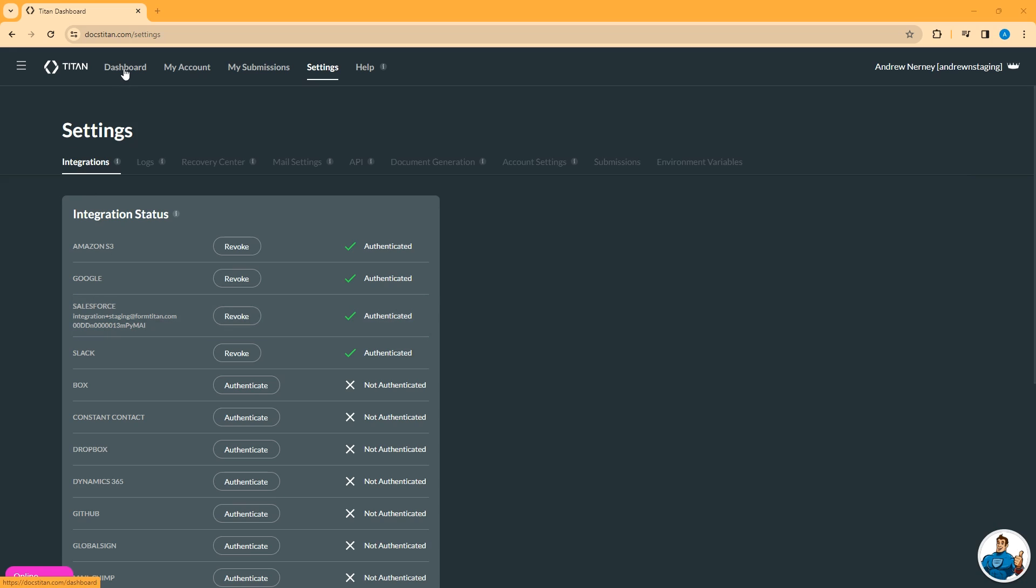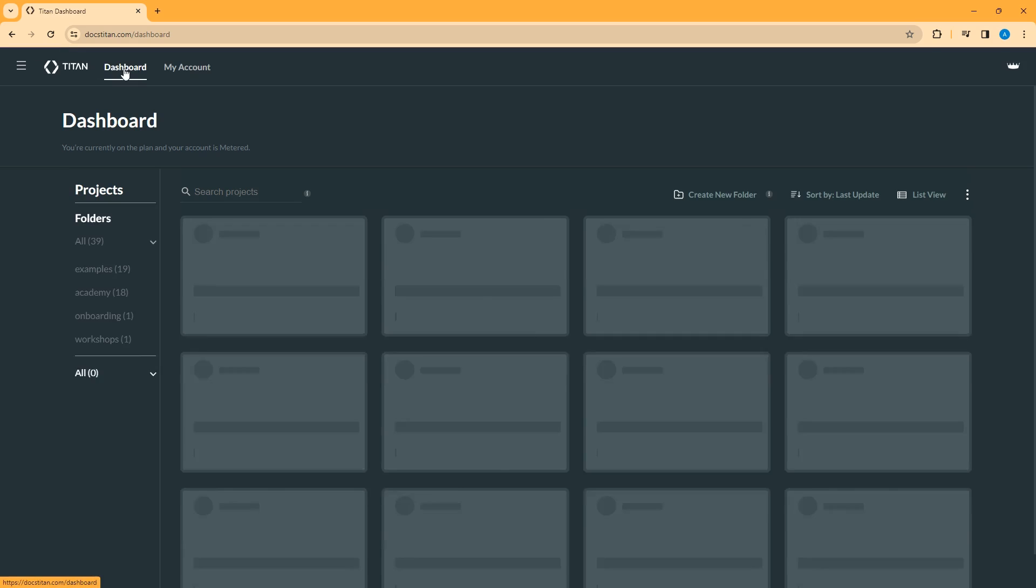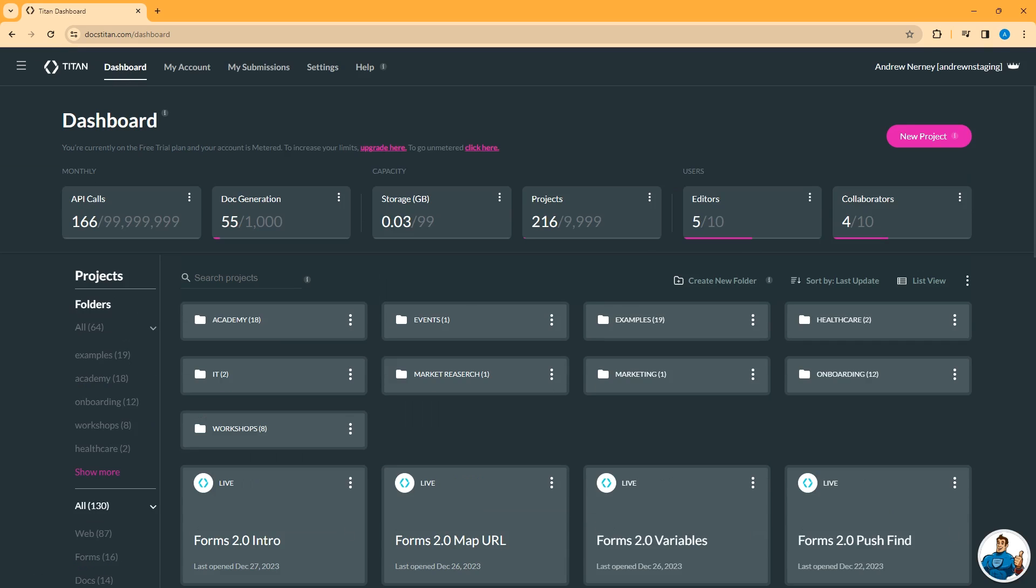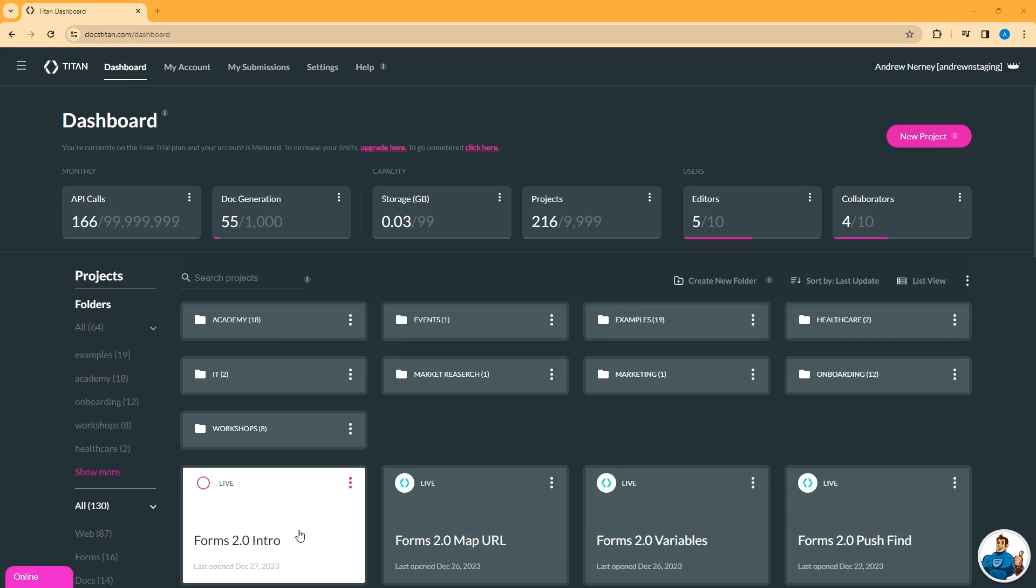Now I'm going to go into one of my sample Titan forms projects and we will look at the get and push options for getting data from Salesforce and pushing data into Salesforce in Titan forms 2.0.